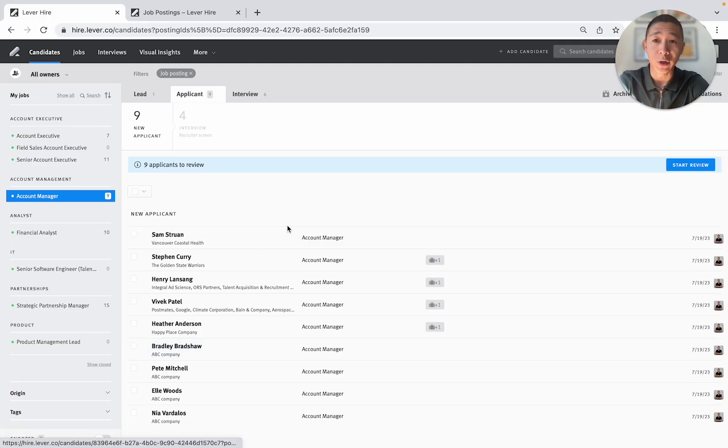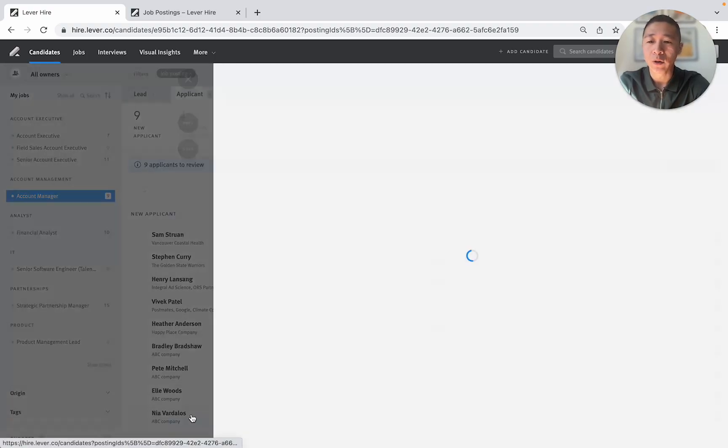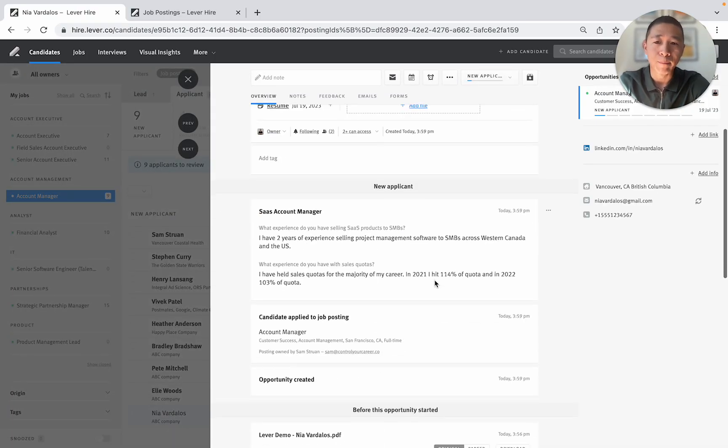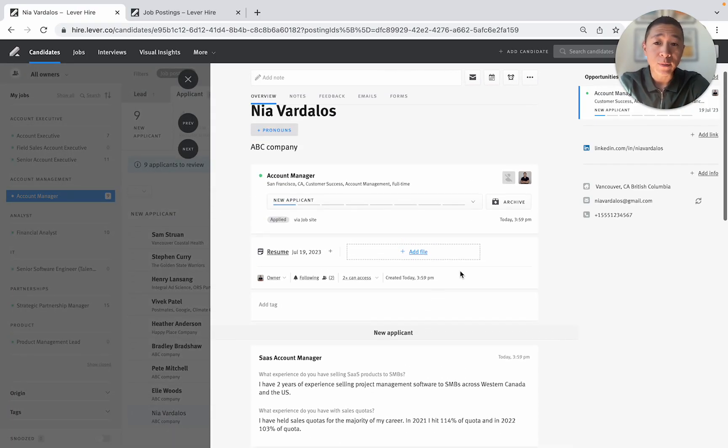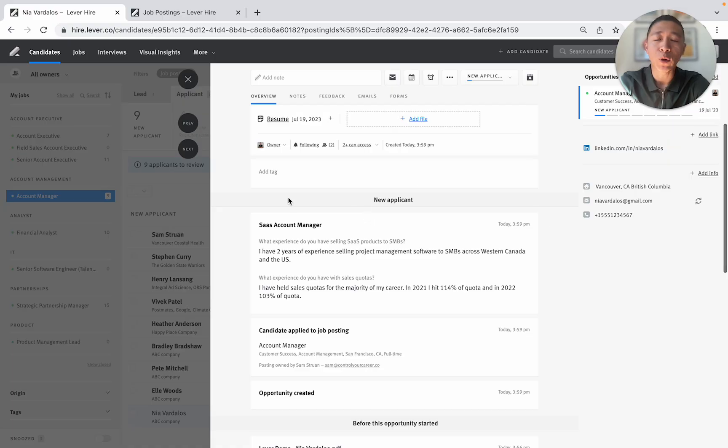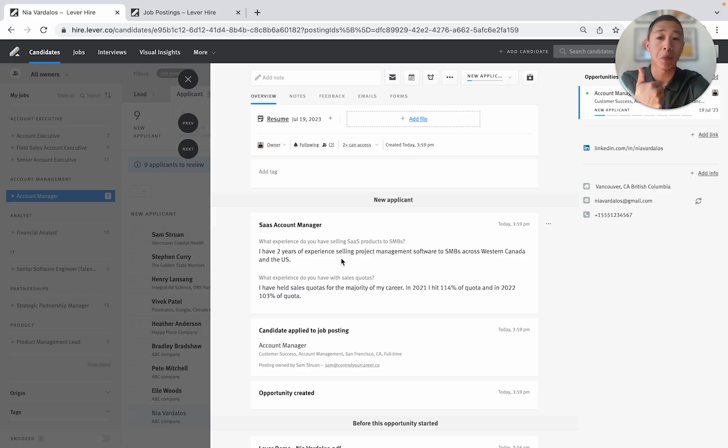So going into screening candidates this is how I would screen candidates using Lever ATS. So very quickly I can look at Nia's profile and I've got their contact information but I'm going to just go straight to the experience section. So what experience do you have selling SaaS products? I have two years experience selling project management software to SMBs across Western Canada and the US. Perfect.